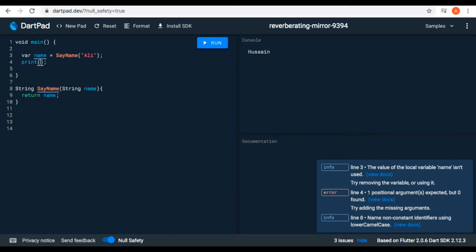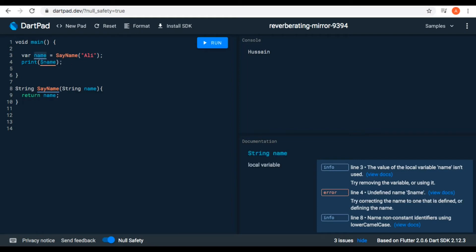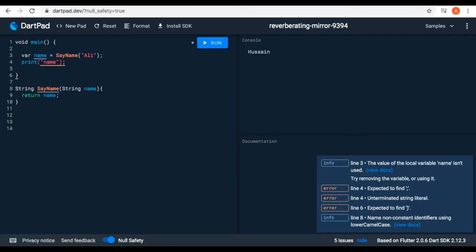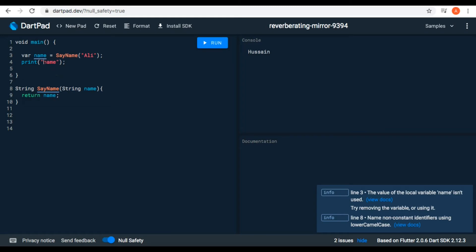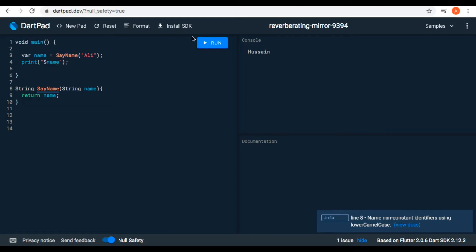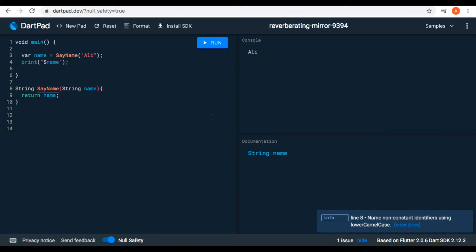We can type '$name' — the name of our variable — double-quoted with a comma, and put '$name', then run it. We have 'Ali' in the console. Now we can see that it makes a function flexible — we can pass any name here.